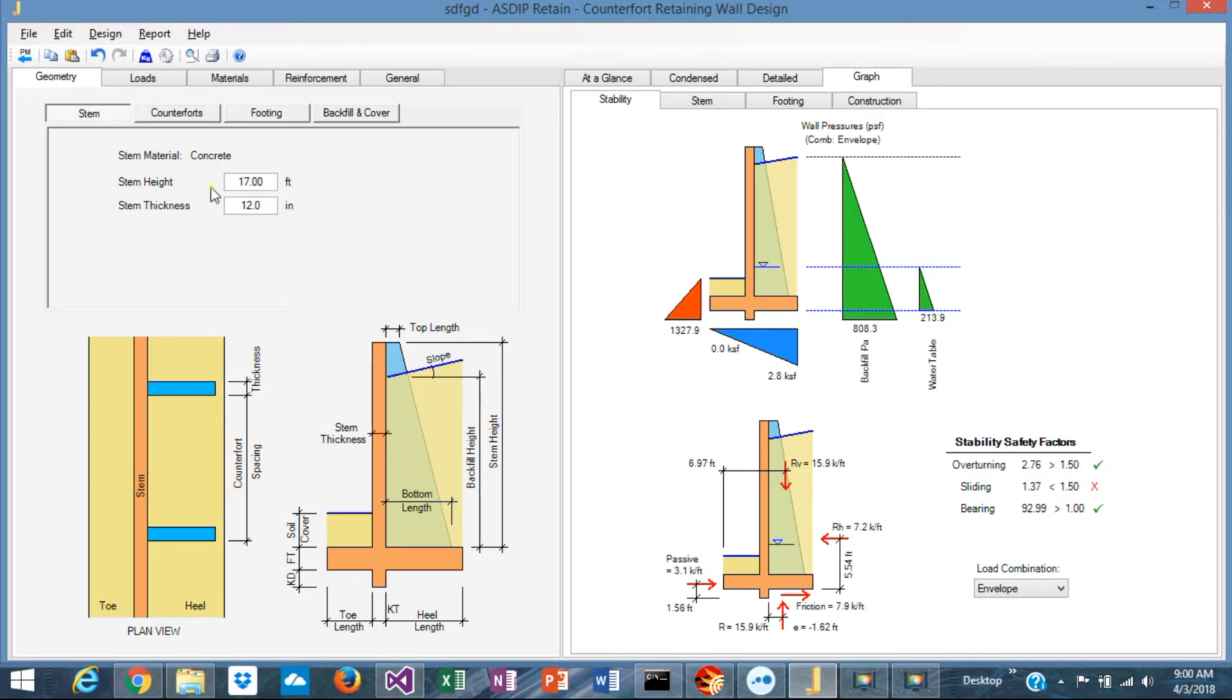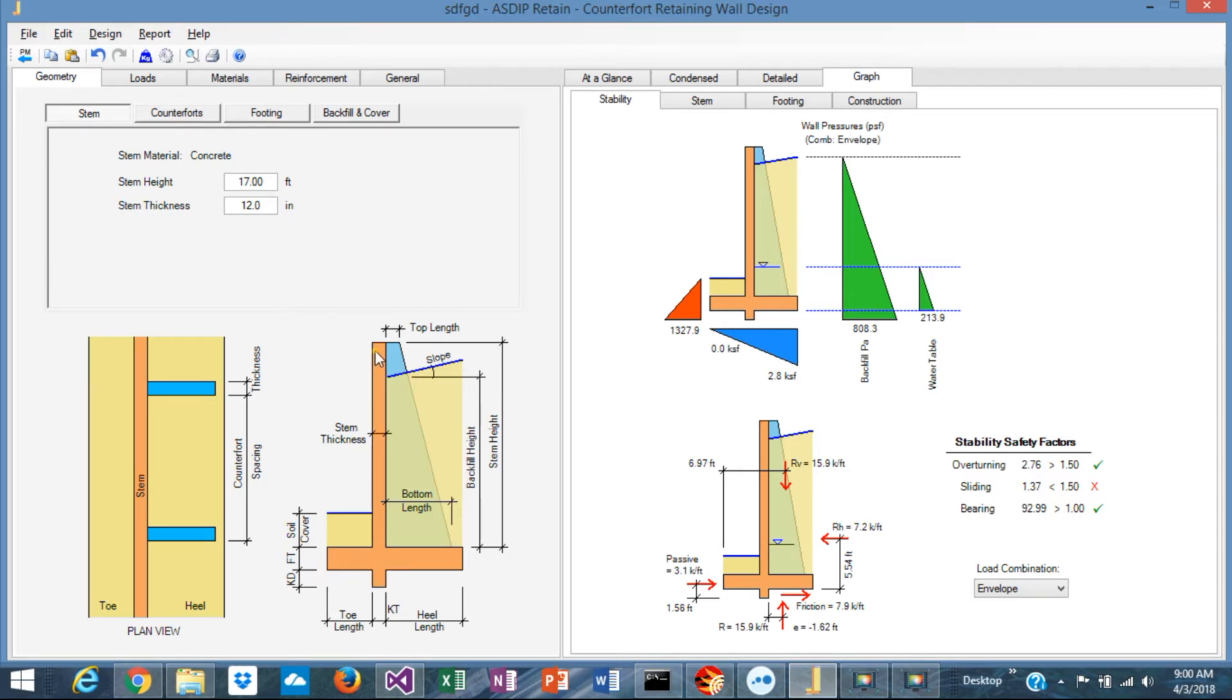In this tab you can define the stem height and the stem thickness. You can see that the stem is prismatic, so it's not tapered. The same thickness at the top and at the bottom.